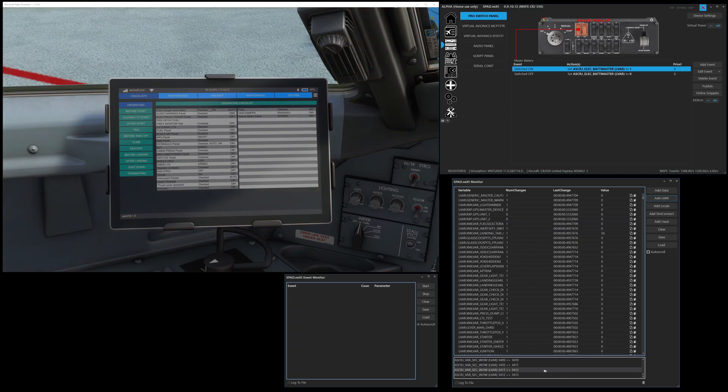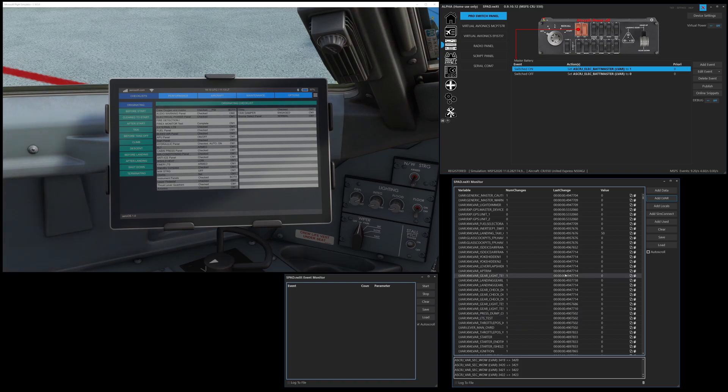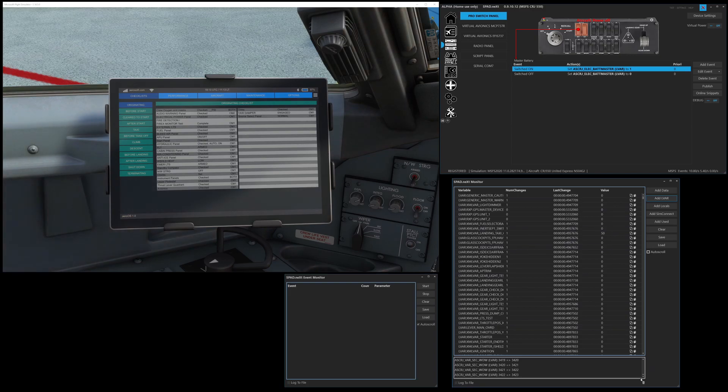You'll notice this works like the event monitor as LVARs change things that are visible in your list. So unlike the event monitor, which does everything, this is doing what is visible in this list.